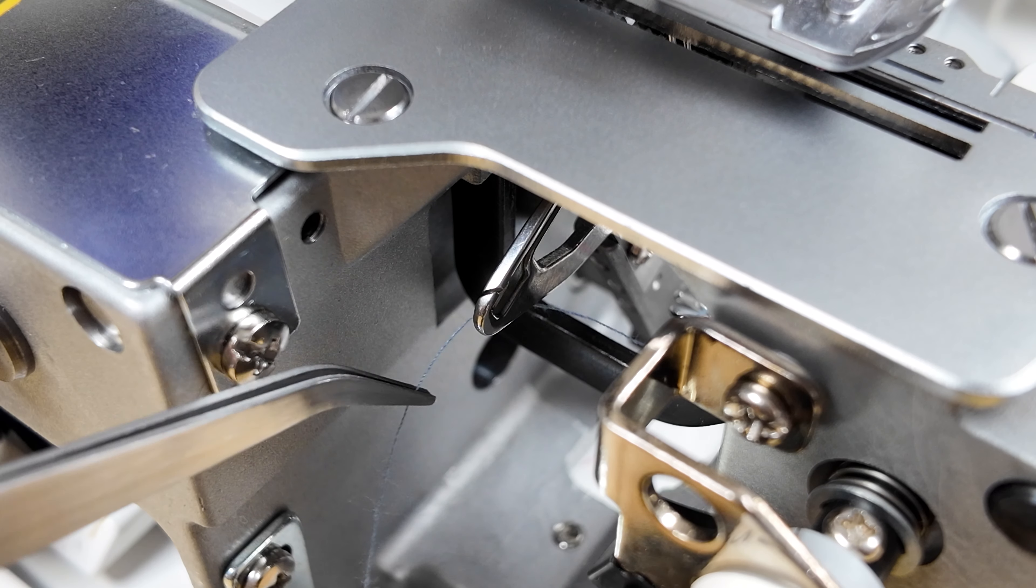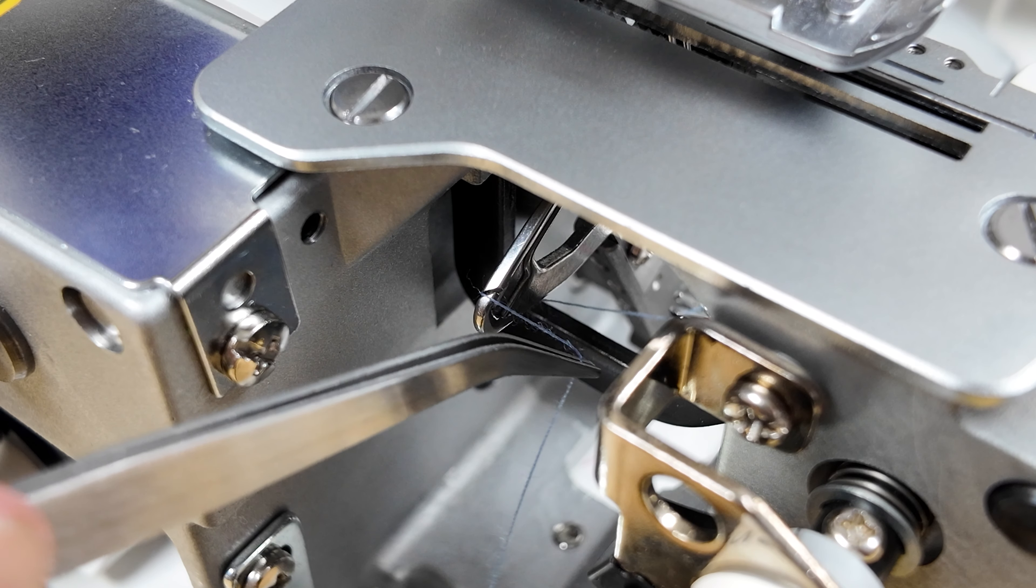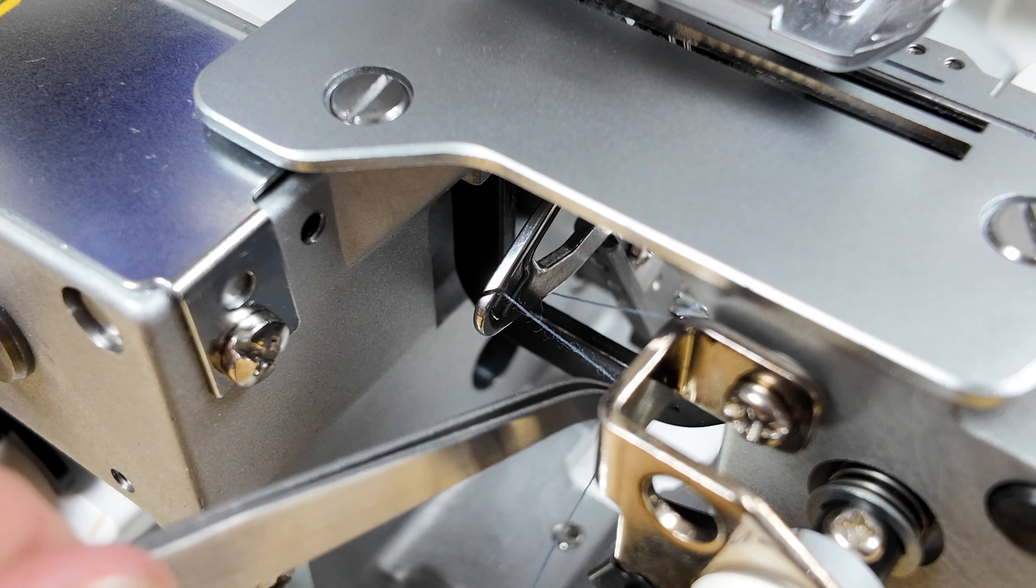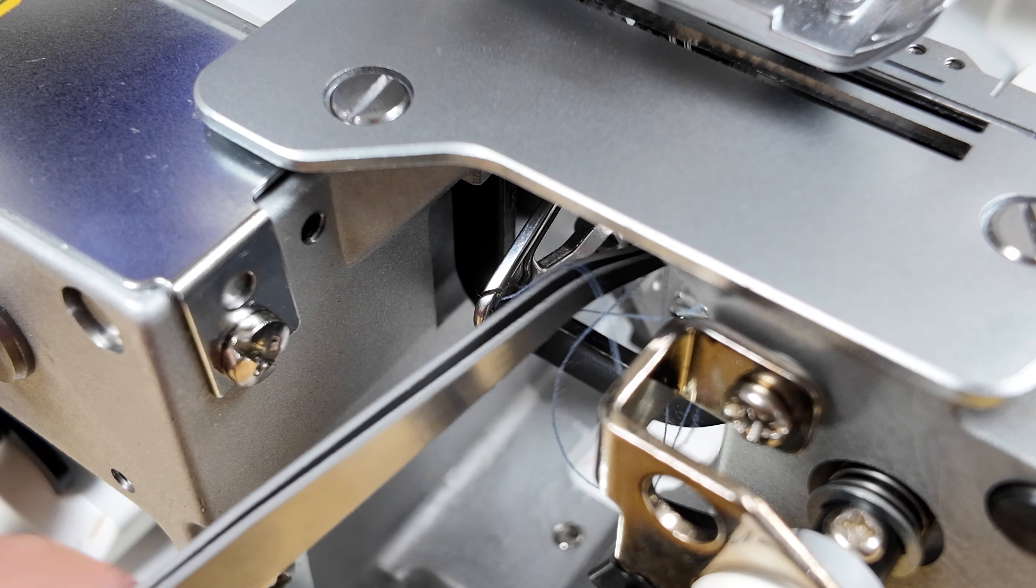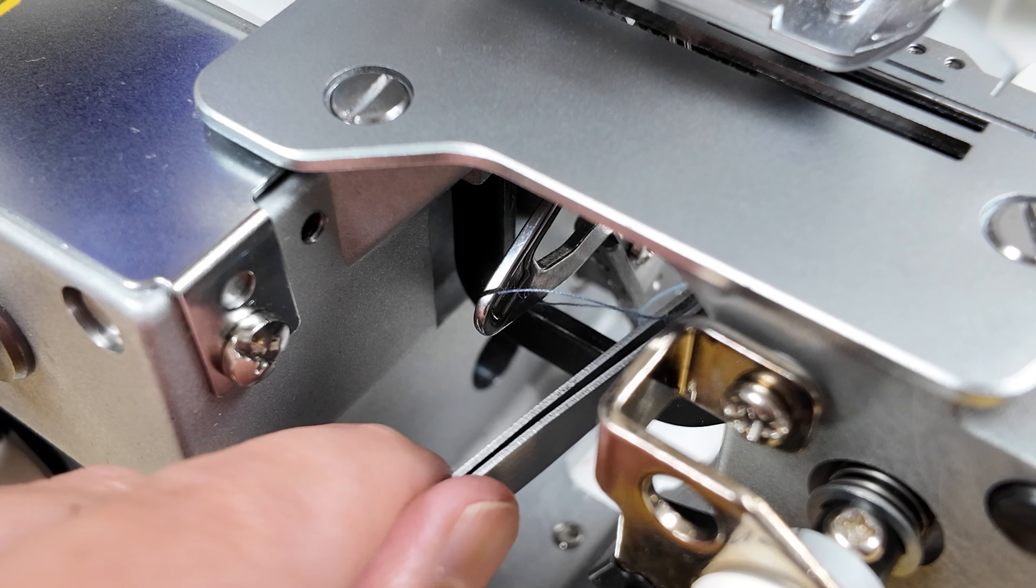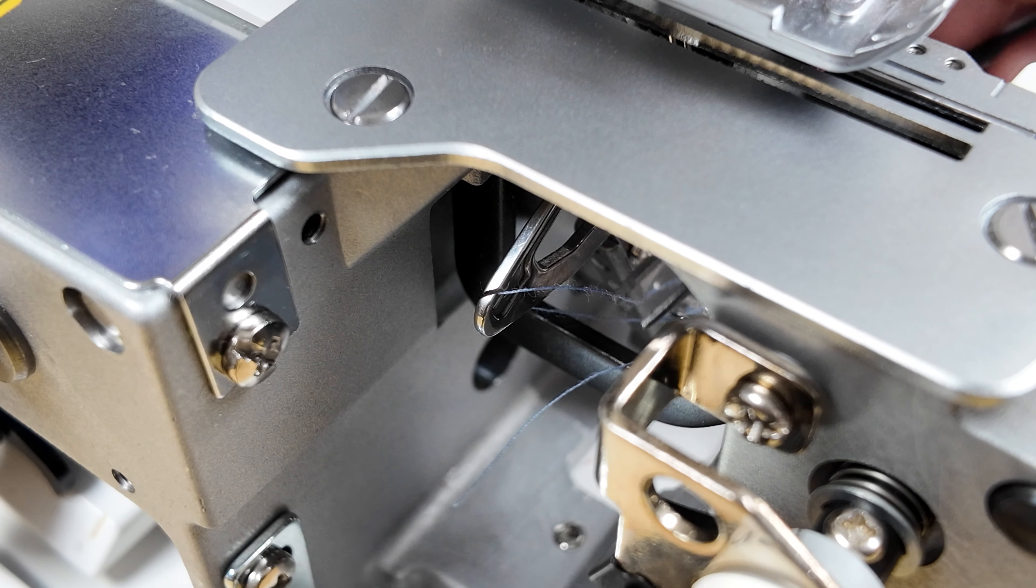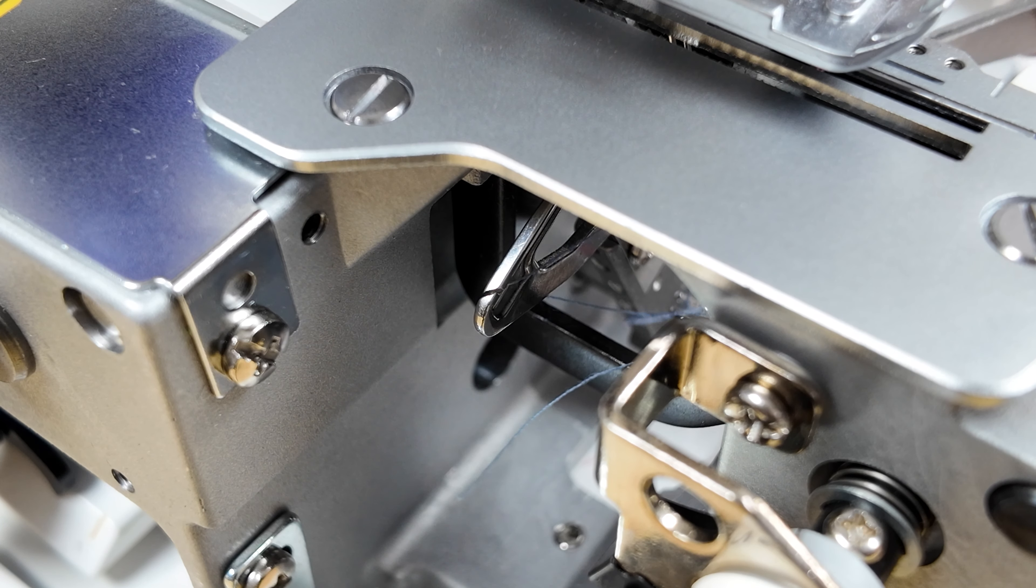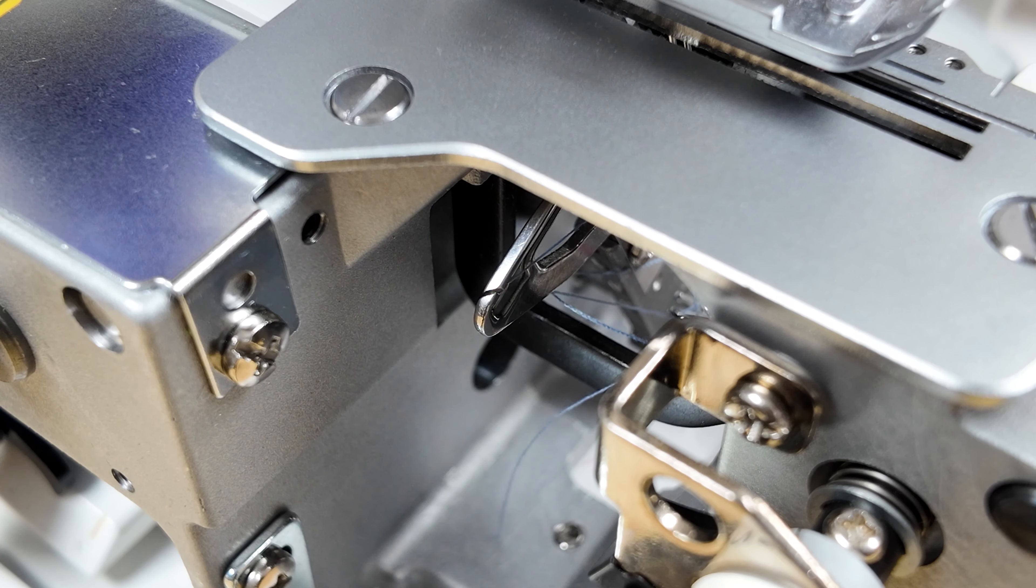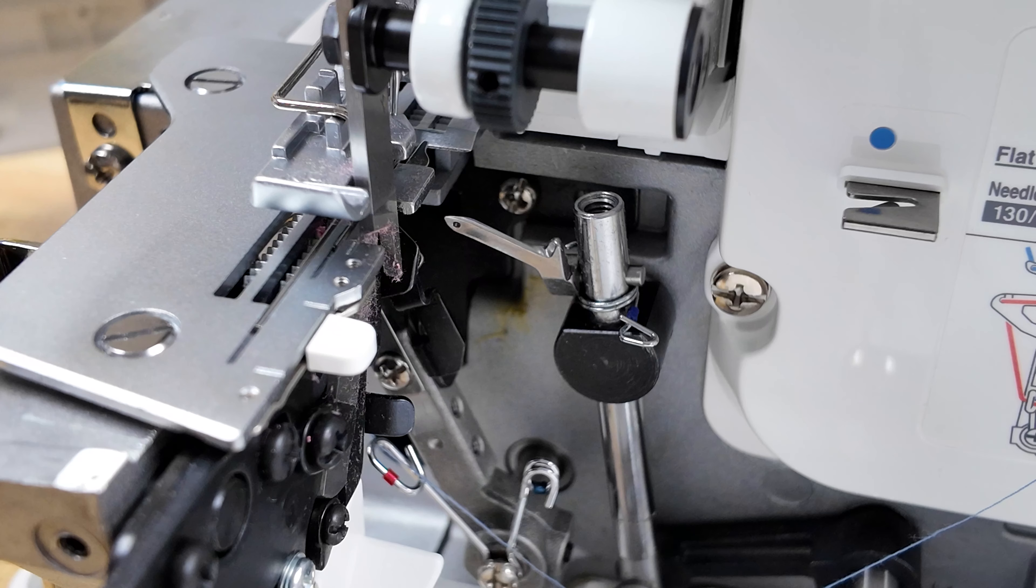We will then thread the lower looper guide. We are going to want to make sure that the thread is starting from the back and threading through to the front, like so. We will then need to feed the thread through to the other side.